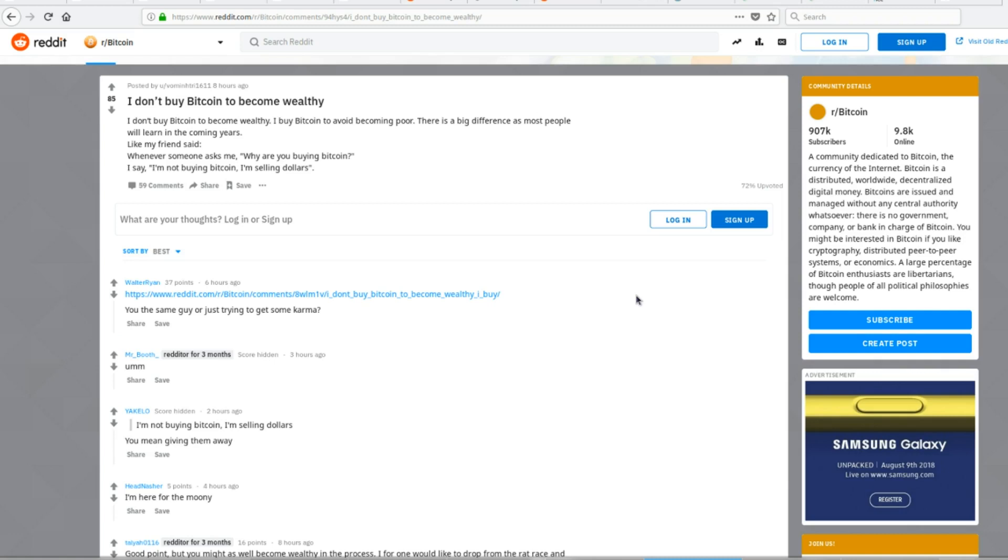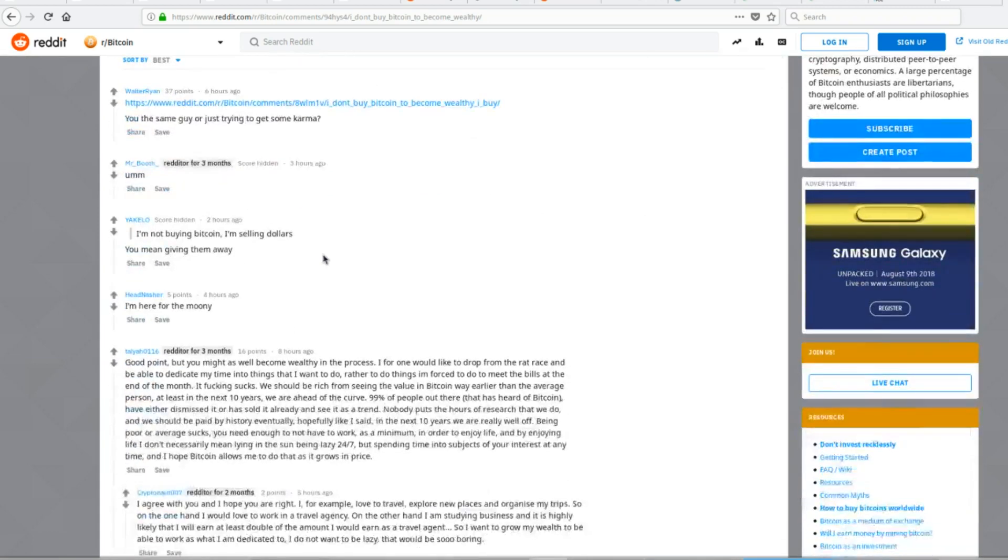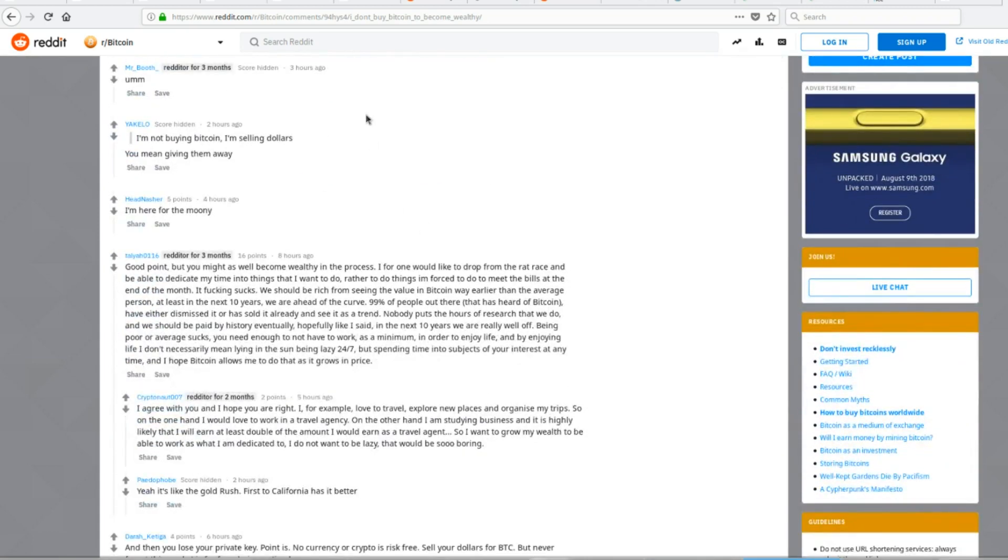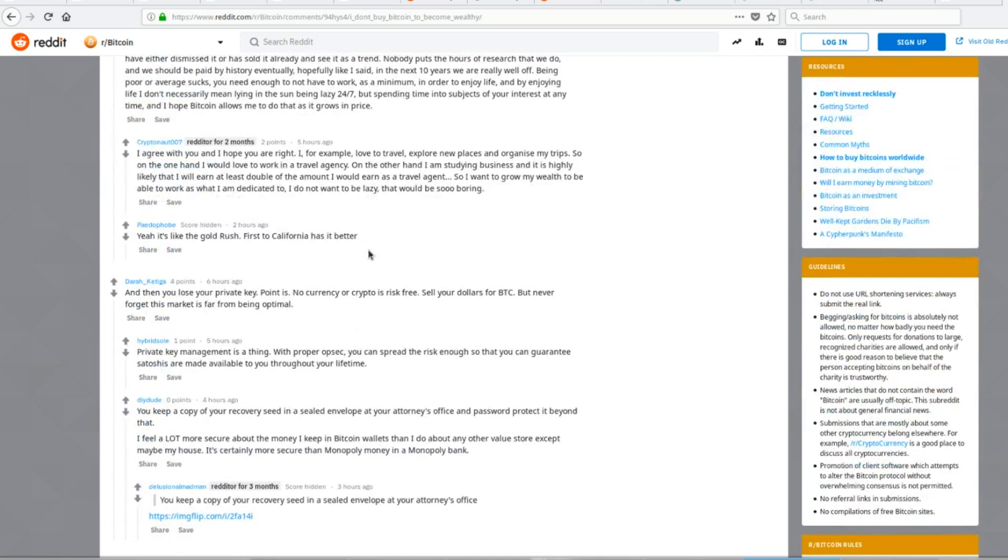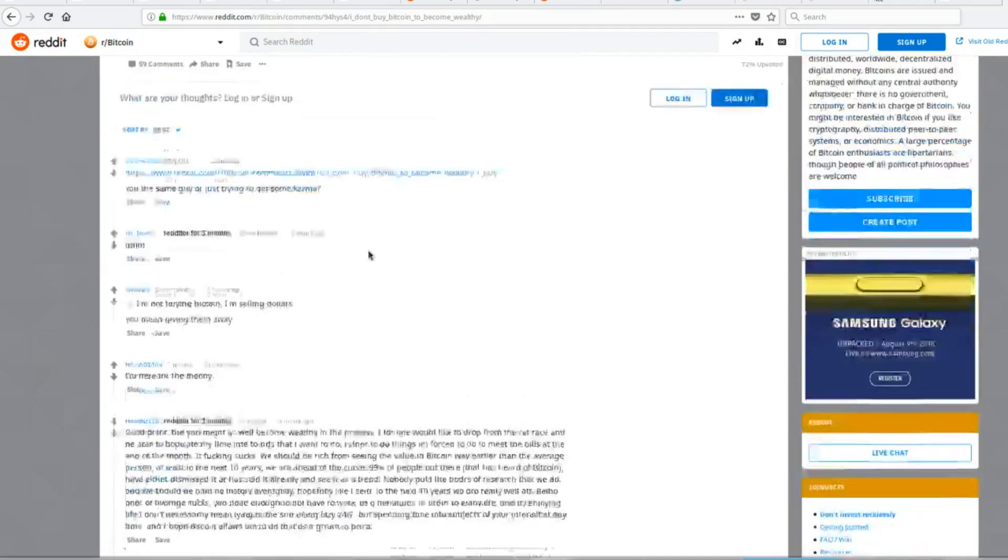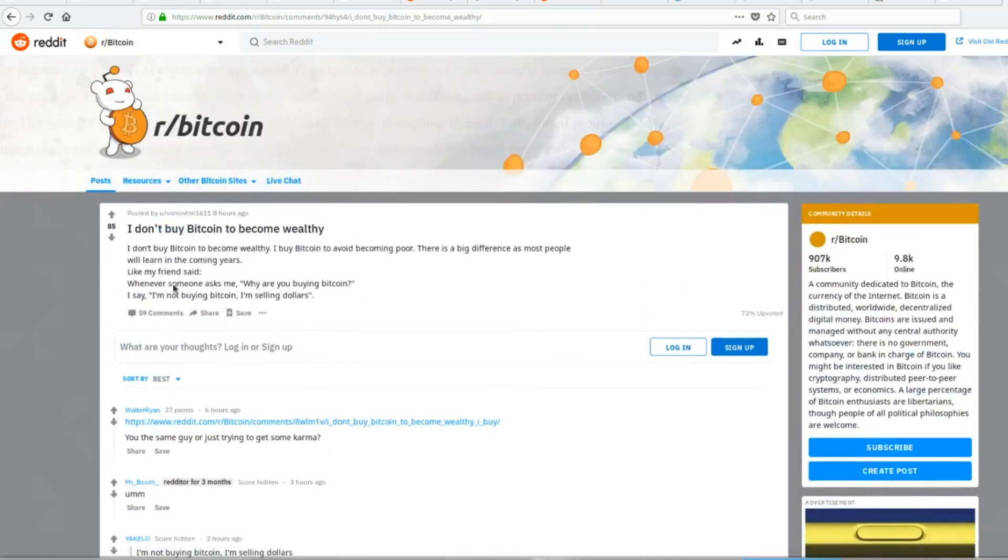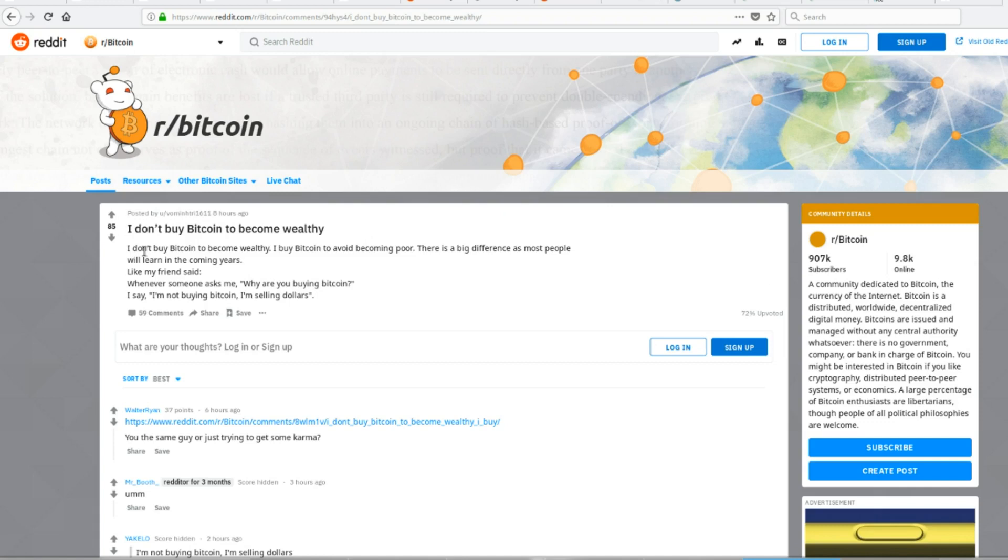And I understand what he's trying to say, because he's got a lot of negative comments. People that are against Bitcoin had some nasty things to say. But I understand what he's saying, because the dollar, due to inflation and the cost of living, is going to go down over time. All right. We know this.